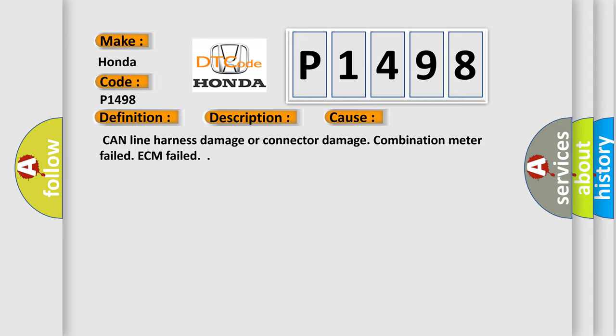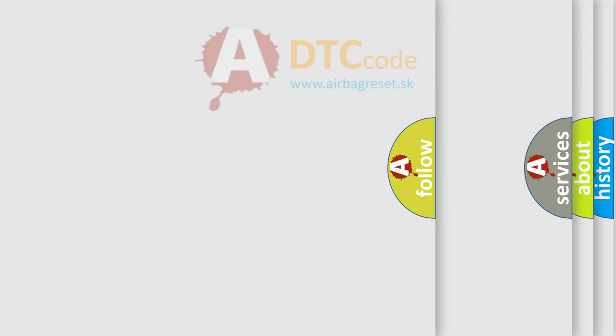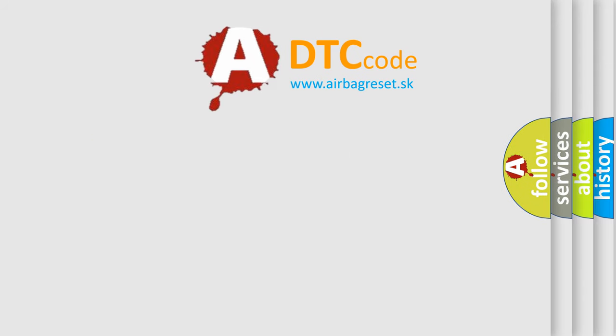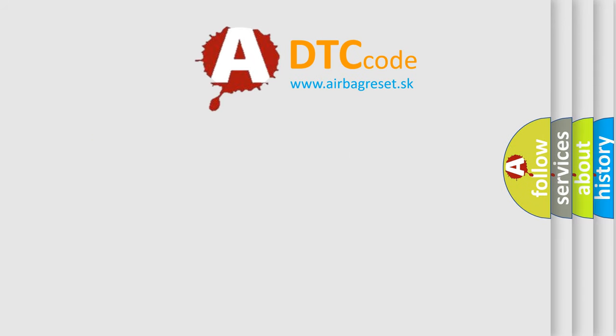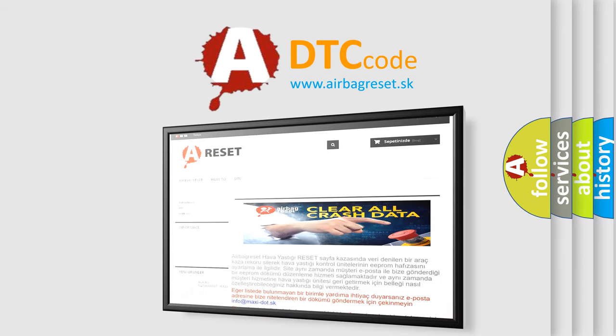The Airbag Reset website aims to provide information in 52 languages. Thank you for your attention and stay tuned for the next video.